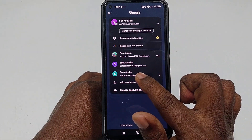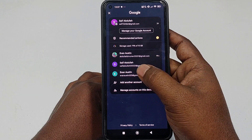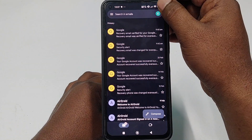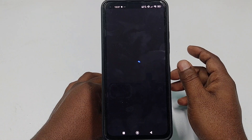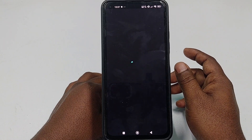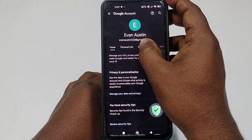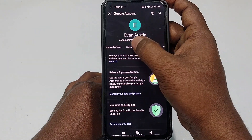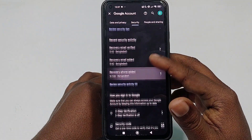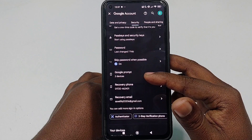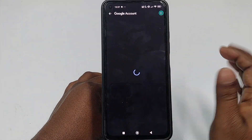After opening Gmail, click on your profile icon. I want to reset this account password, so click on the profile icon again, then click Manage your Google Account. Then swipe right and click on Security.